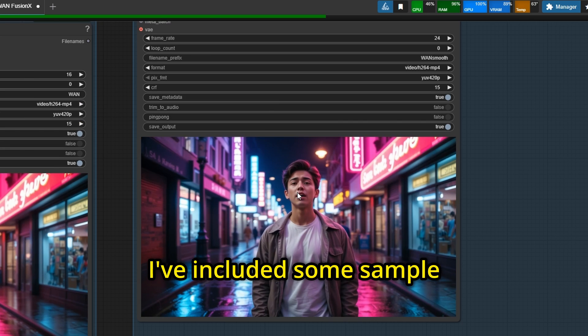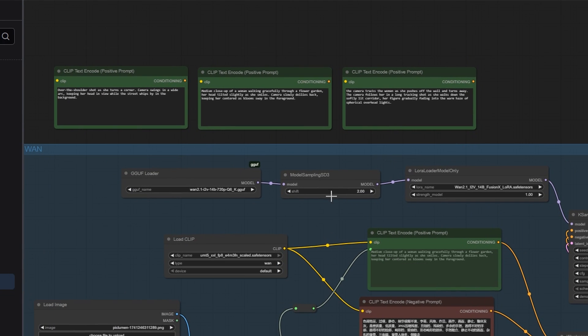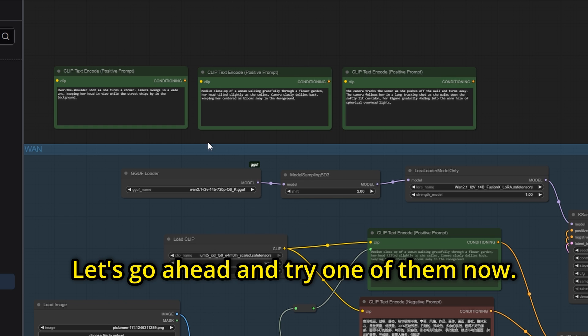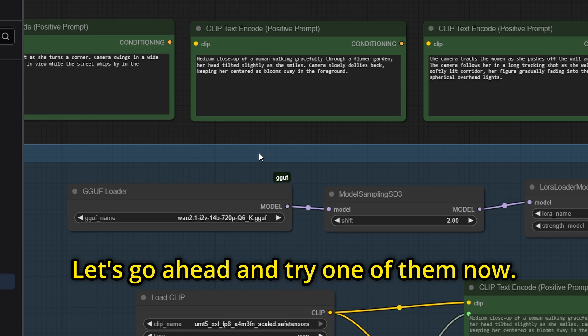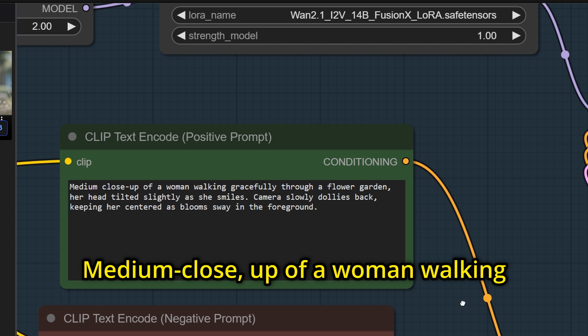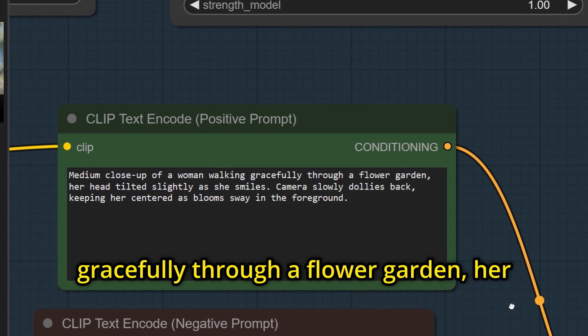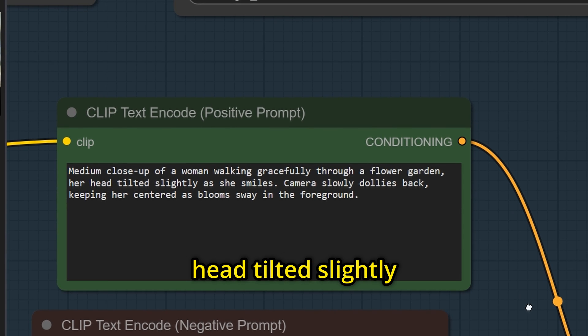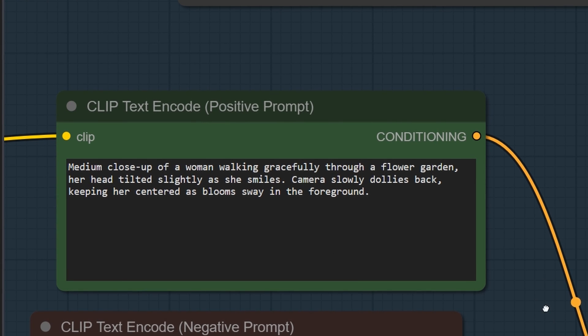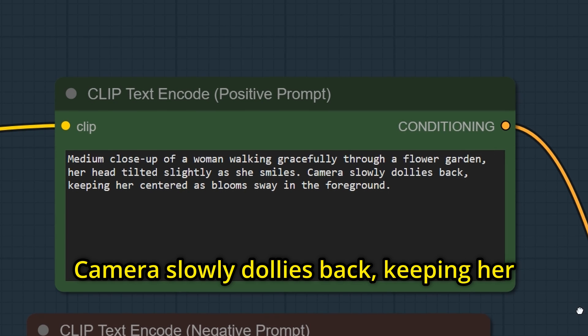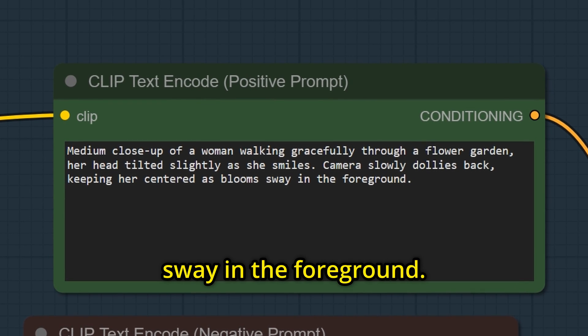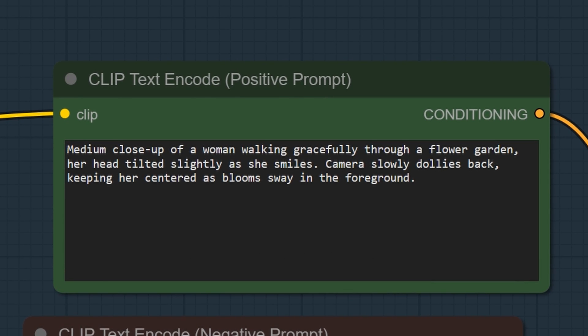I've included some sample prompts in the workflow. Let's go ahead and try one of them now. Medium close-up of a woman walking gracefully through a flower garden, her head tilted slightly as she smiles. Camera slowly dollies back, keeping her centered as blooms sway in the foreground.